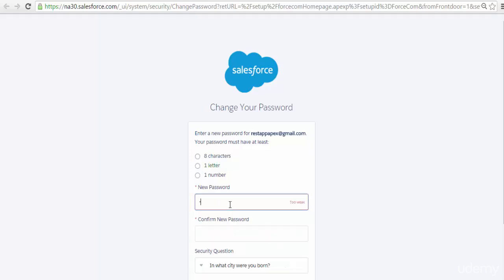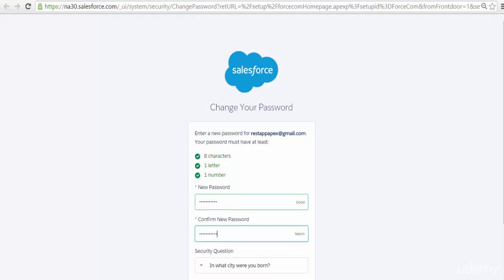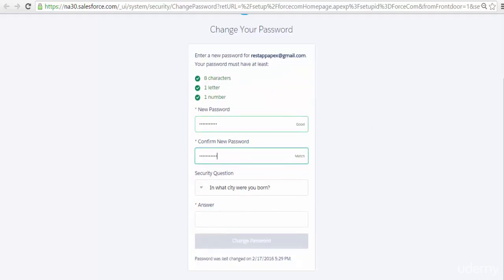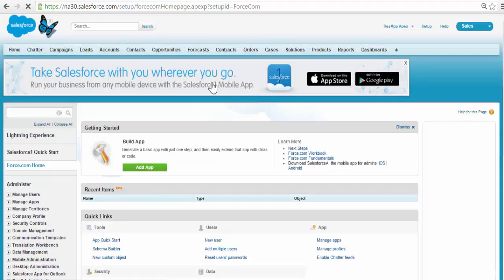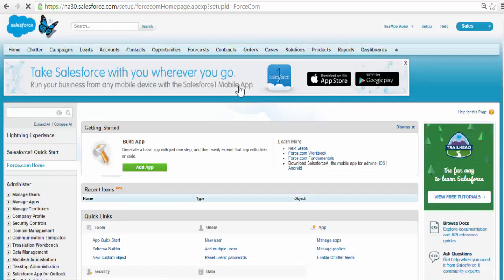You can set up your password. I will be setting password 123. Now we have successfully logged into our Salesforce.